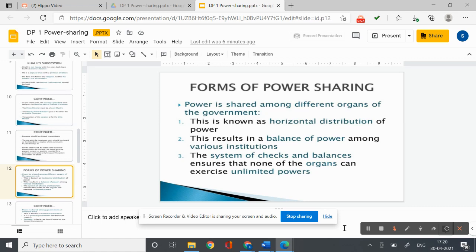Now we look at the forms of power sharing. Many people think that power sharing is equal to weakening the country. A similar belief existed in the past — that all power of a government must reside in one person or group at one place, otherwise it would be difficult to make quick decisions and enforce them. But these notions changed with the emergence of democracy, where people rule themselves through institutions of self-government and everyone has a voice in shaping public policies.